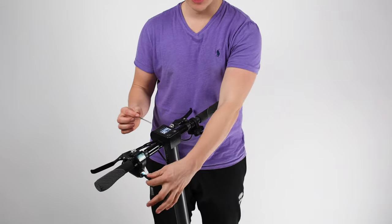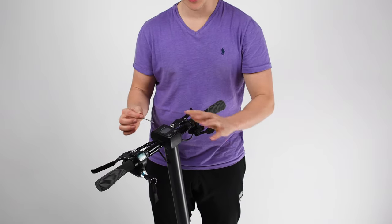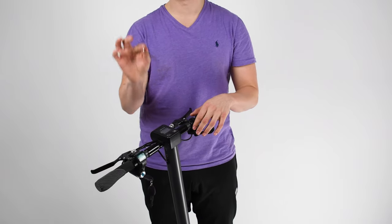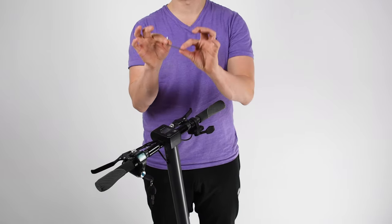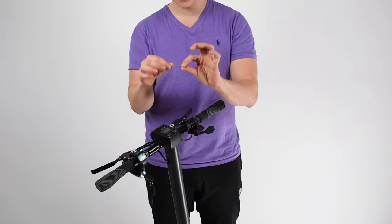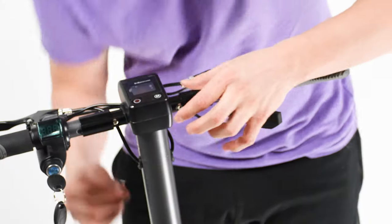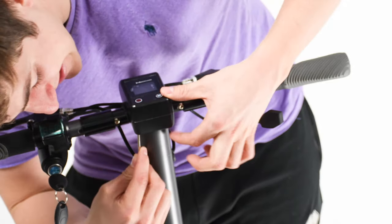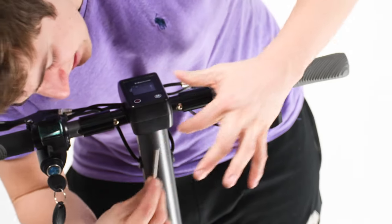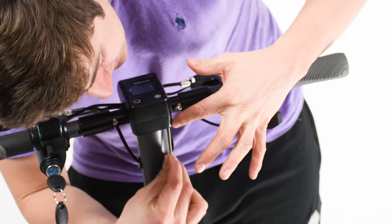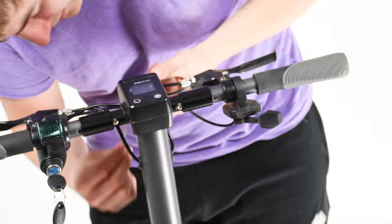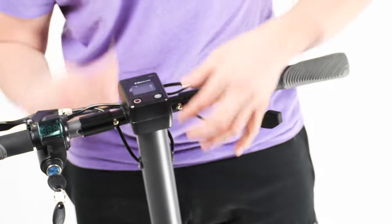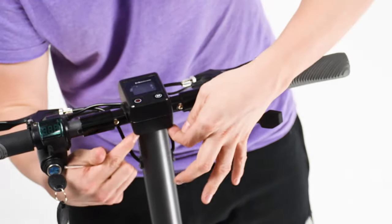Okay, so first step: make sure your Mercane is switched off and you're going to take the second smallest Allen key and you want to take out all four screws located in the Mercane dashboard. There's four screws here.